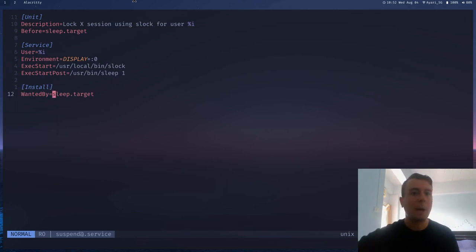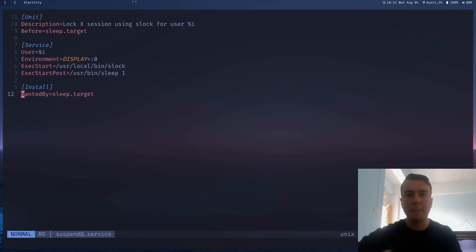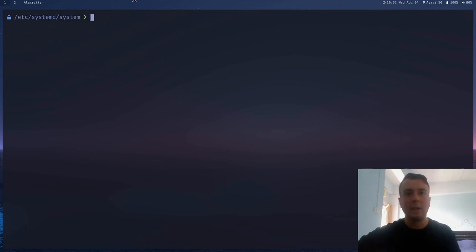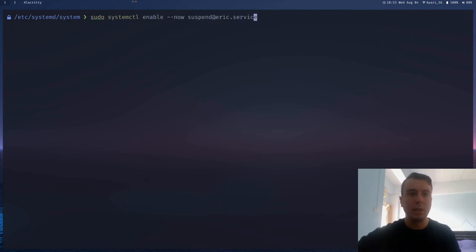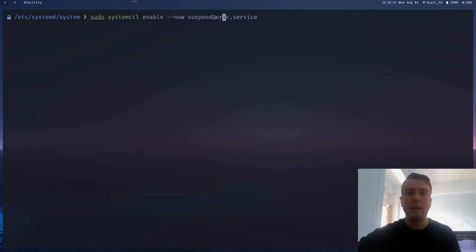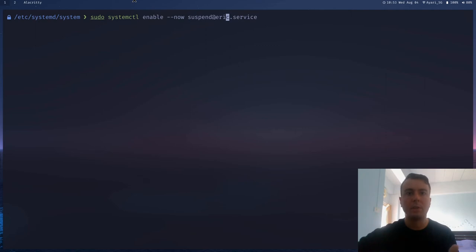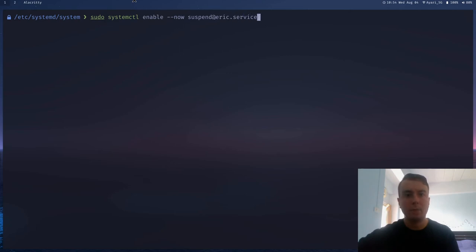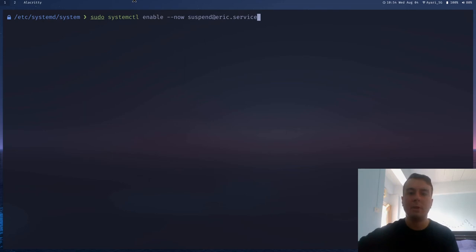And then finally, just put in this wantedby sleep.target. I just copied most of this script from the ArchWiki. And I'll probably leave a link in the description so you can just copy and paste this into yours. But anyway, once you're done with that, let's just save that. And we can just enable this service right away by just running sudo systemctl enable dash dash now. This is so it just starts now and not just whenever you restart your system. And then suspend at Eric, or this is supposed to be your username. So the user for this computer that you're using right now, you put that there and then dot service. So once we run this, then it'll start it.